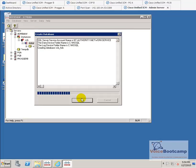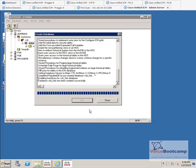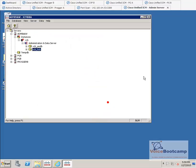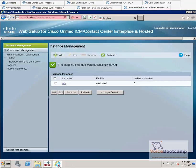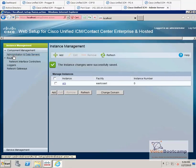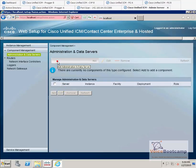Once this is done, we're going to go back to the web setup. And we're going to complete the web setup part of the administration server. The database has been created. Now, we can close this application. Go back to the web setup. And what we're going to do, we're going to click on data administration and data servers. Let's go ahead and add.